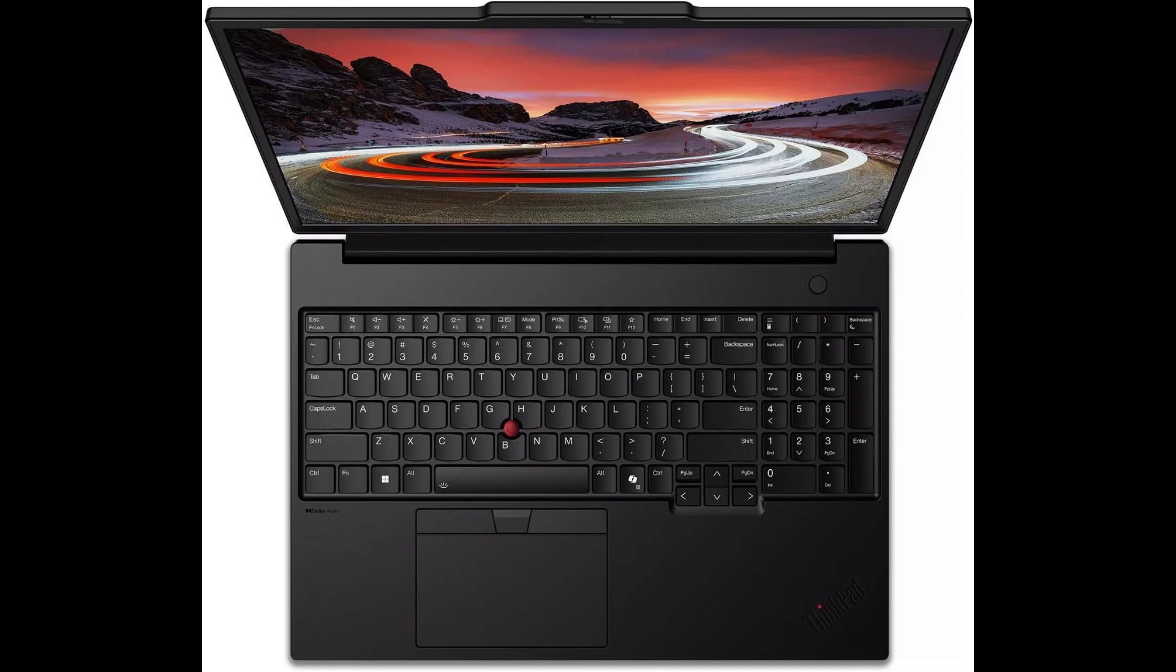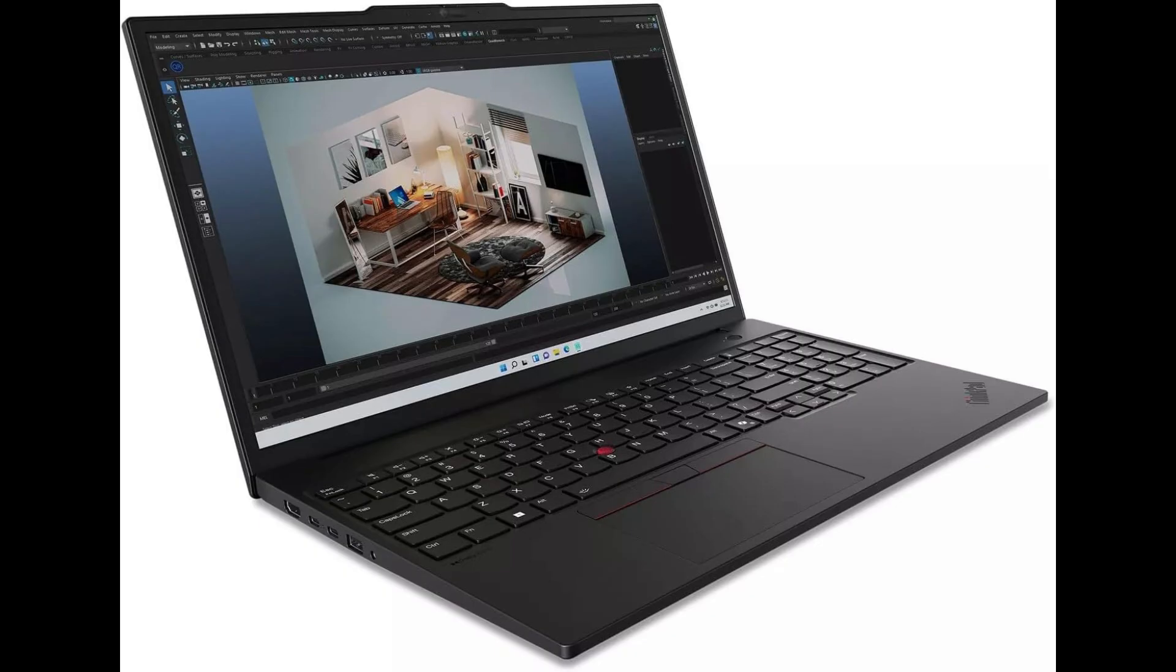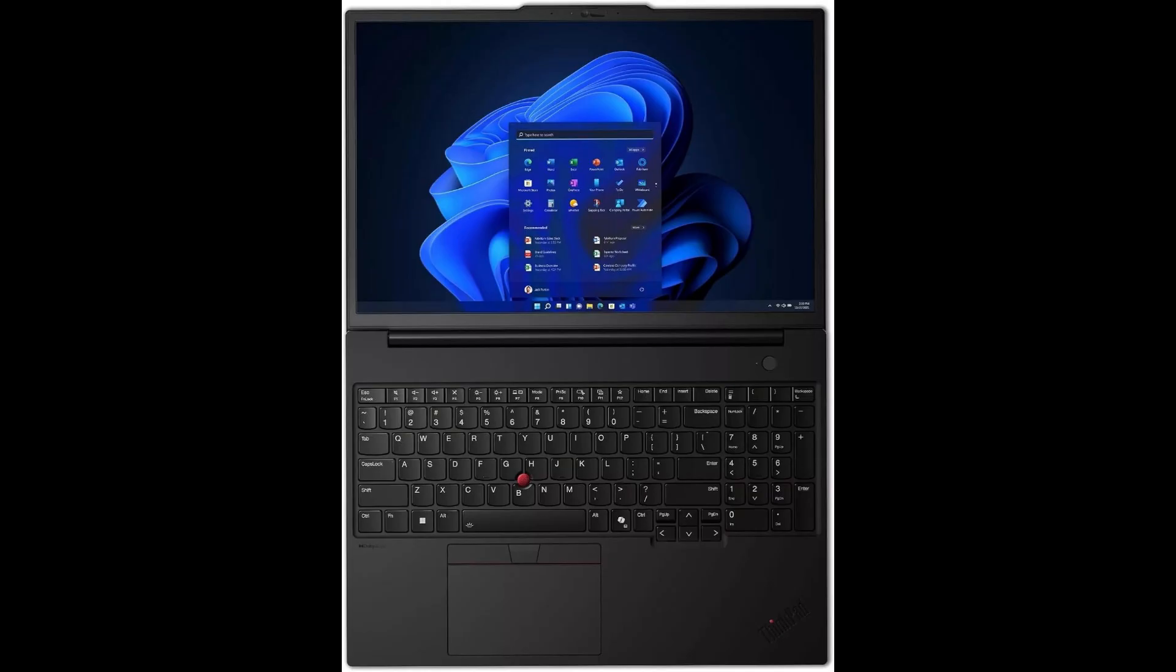But it also brings modern upgrades like a fingerprint reader, Wi-Fi 6E, Thunderbolt 4 support, and plenty of ports for any setup.